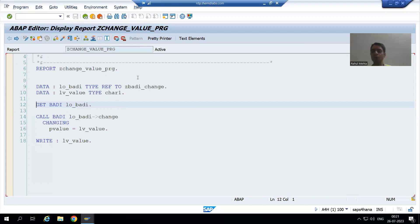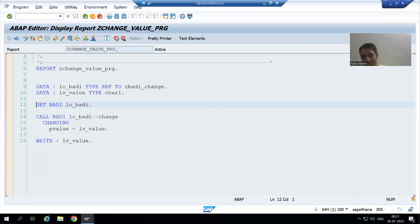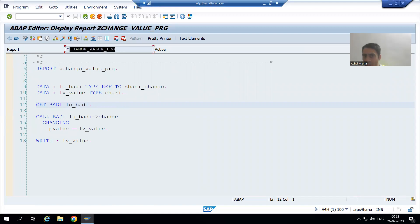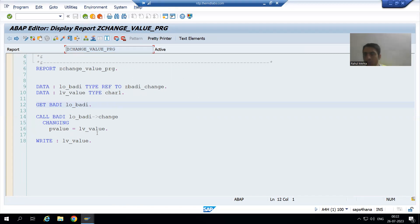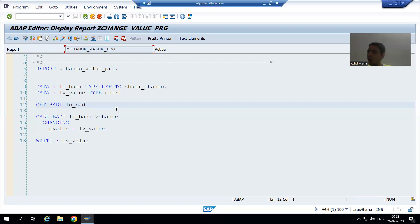Now we will go for additional learning with one more scenario. Suppose we have a customer that has an office in two countries — one country is US and another country is Japan. Whenever the people from the US run the program, it should give the value x. Whenever the people from Japan run this program, it should give the value five. For the US region this program gives x, and for the Japan region this program should give five.